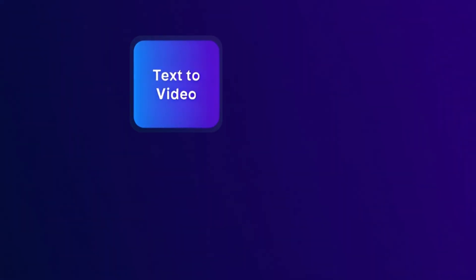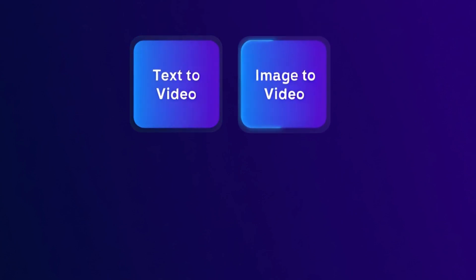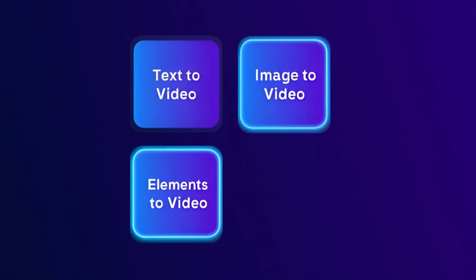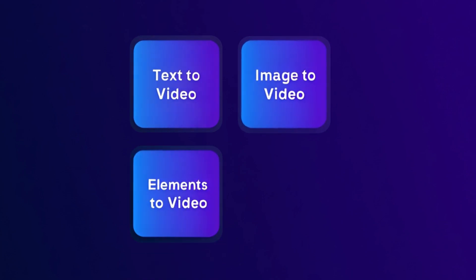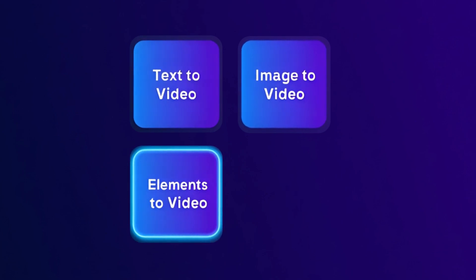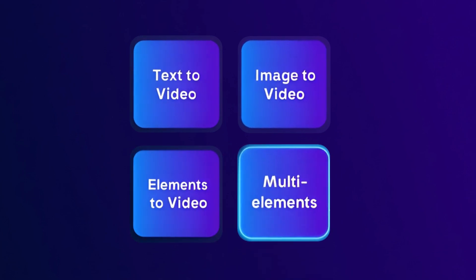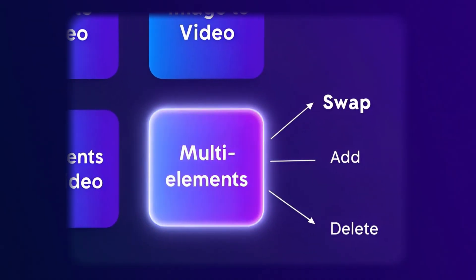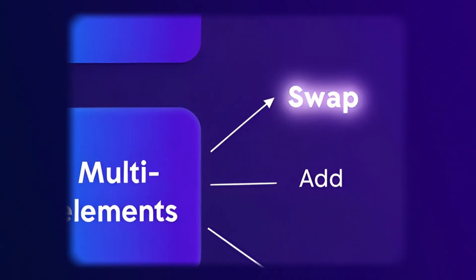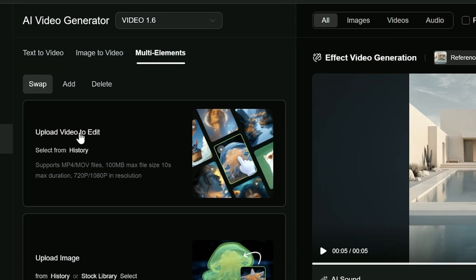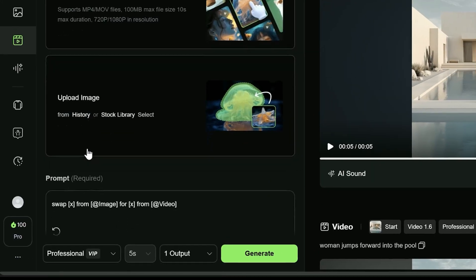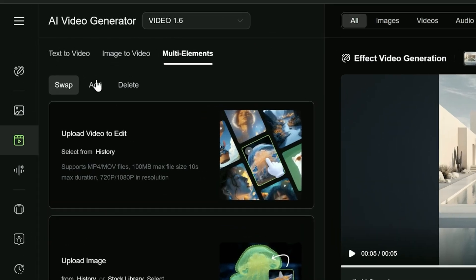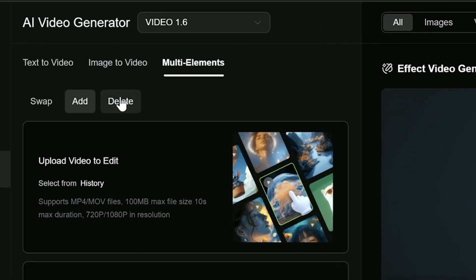First, text to video — you can describe a scene in words and Kling will turn it into a video. Then image to video — you upload an image and get the video. And elements to video — you can use a few images and make a video from them. There's also a multi-element generation type, available only in version 1.6, which lets you replace, add, or remove objects in your existing video.